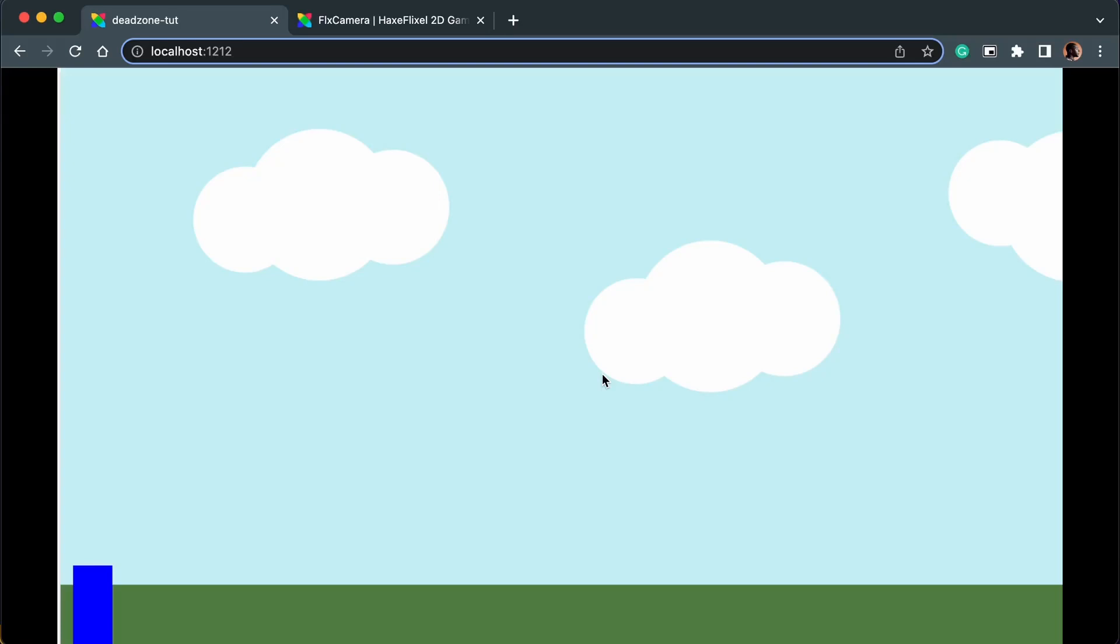Okay, so in this video I'm going to talk about how to change the camera position in HaxFlixel so you can show more or less of your game depending on the position of the player.